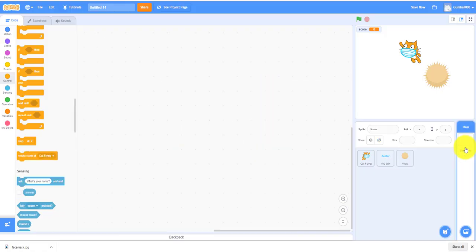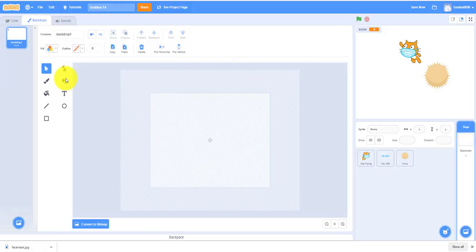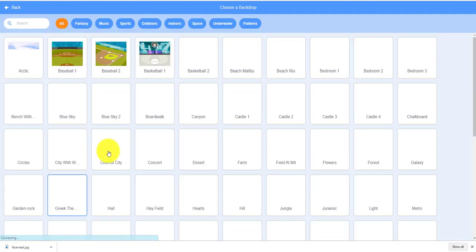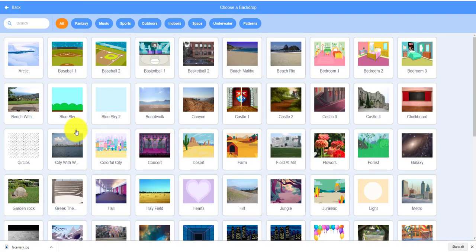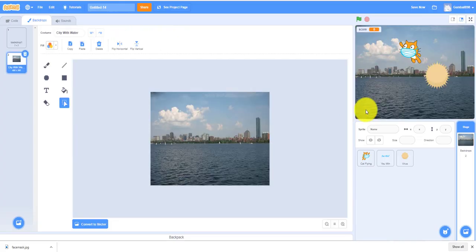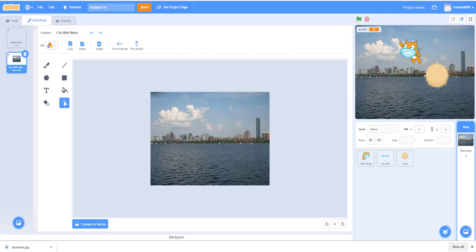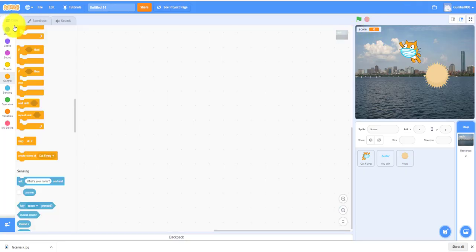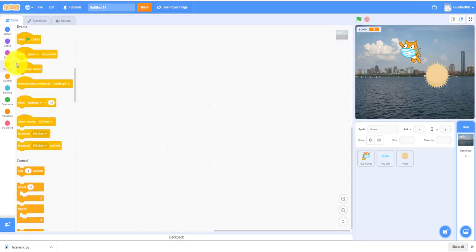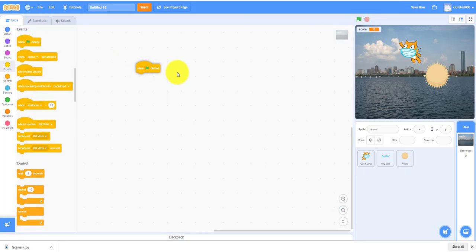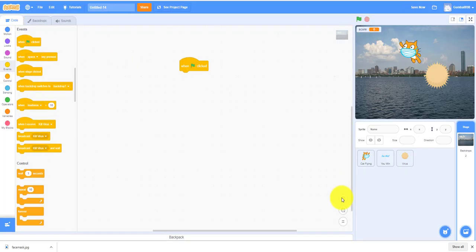We can change the background to a city with water, that's what I was using, and we can also make the music.